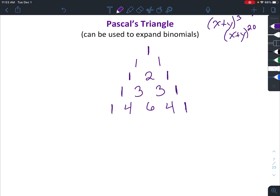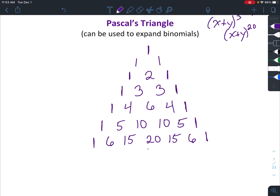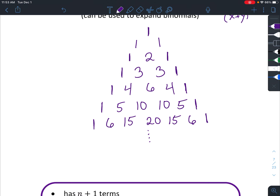So one plus four is five, four plus six is ten, six plus four is ten, four plus one is five, and surround it with ones. Let's do one more row: one plus five is six, five plus ten is fifteen, ten plus ten is twenty, ten plus five is fifteen, five plus one is six. And then once again you're going to surround it with ones. You can keep going forever, but I think that's good for now.